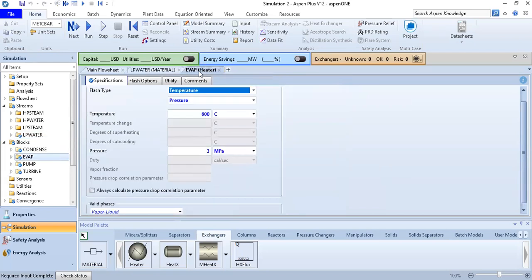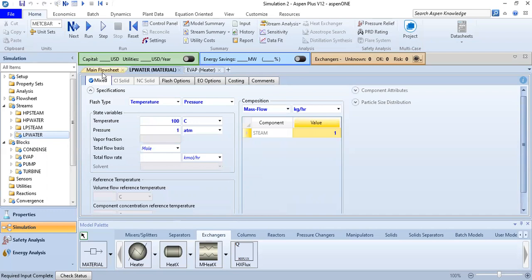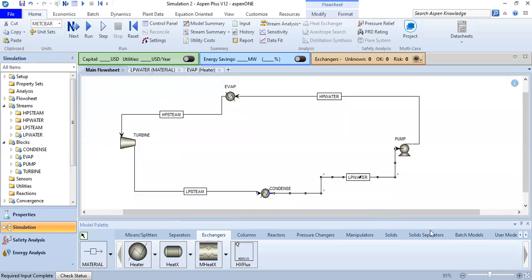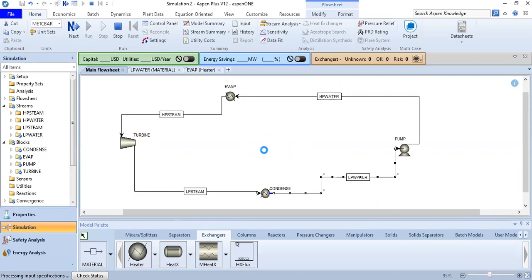We can see the evaporator/heater, and we return to the main flowsheet. We click Run to start the simulation and wait for it to complete.